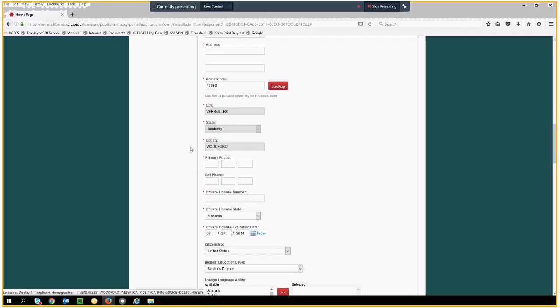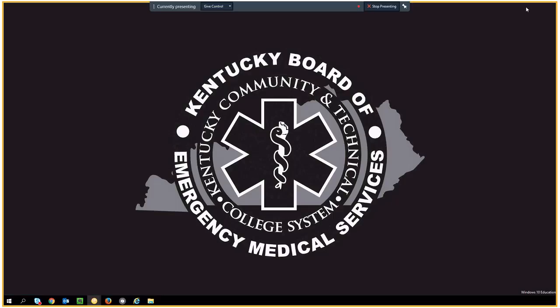Your selection will populate the corresponding form questions. If you need additional assistance, please contact us at KentuckyEMS.com.